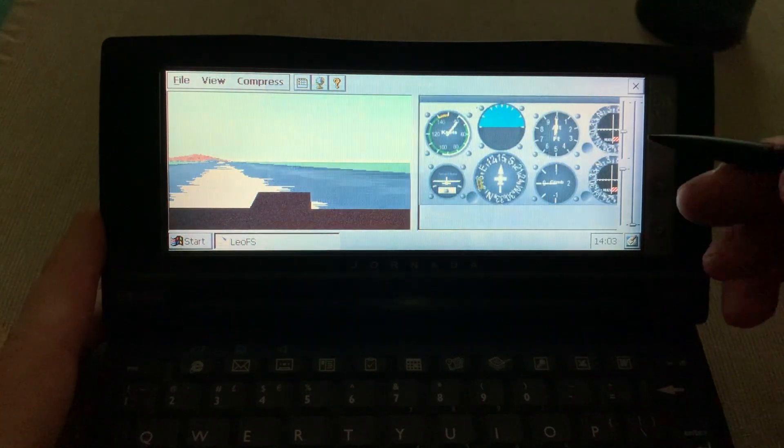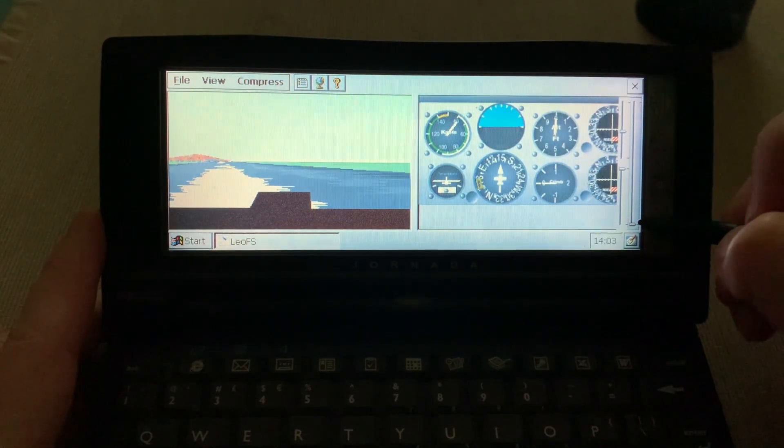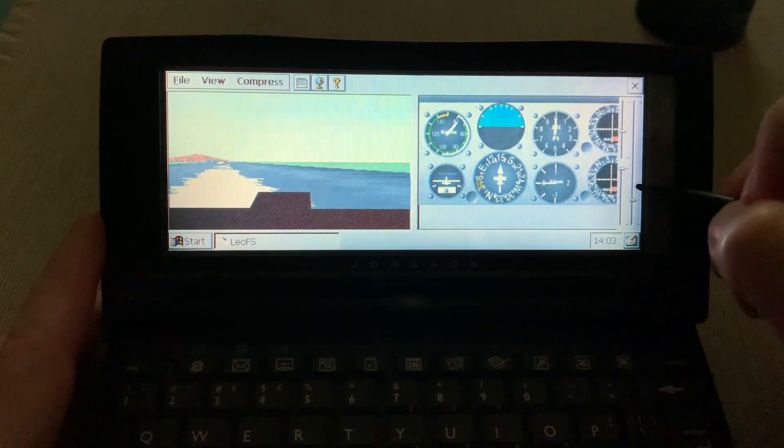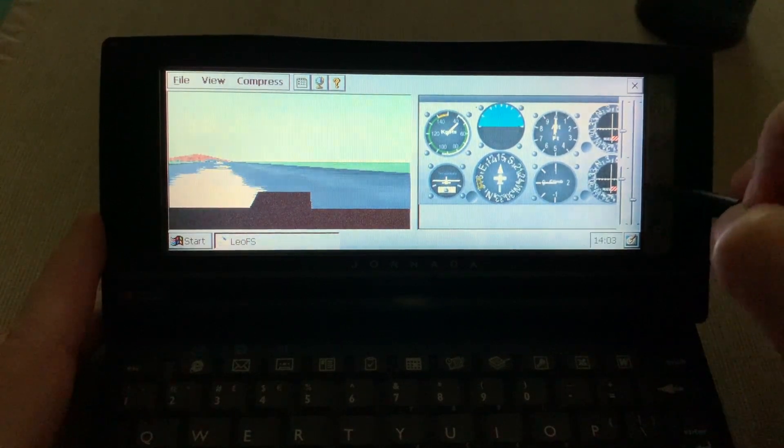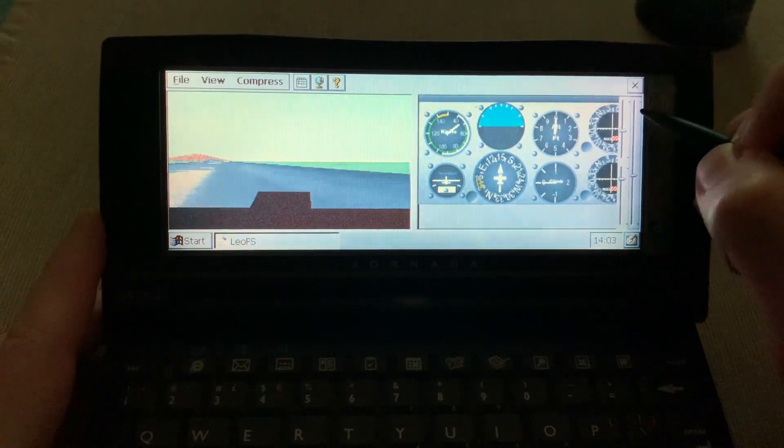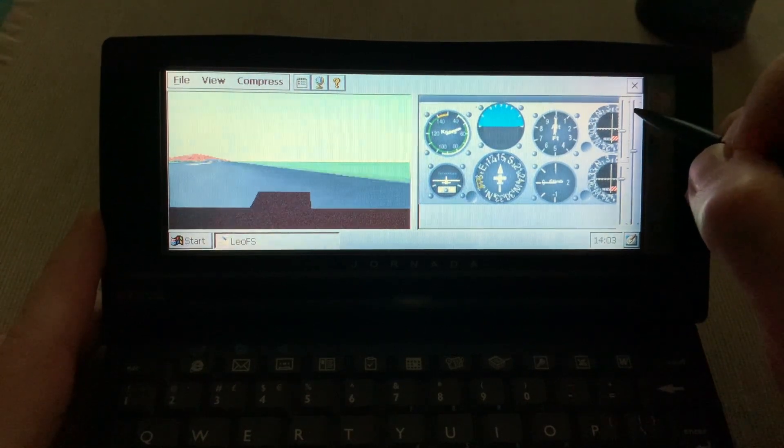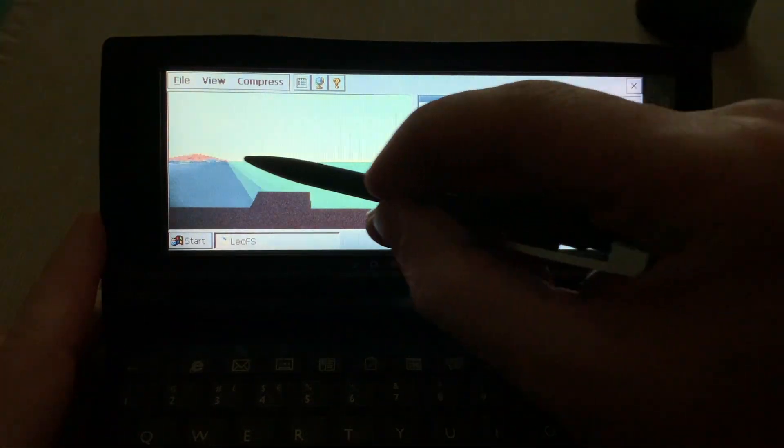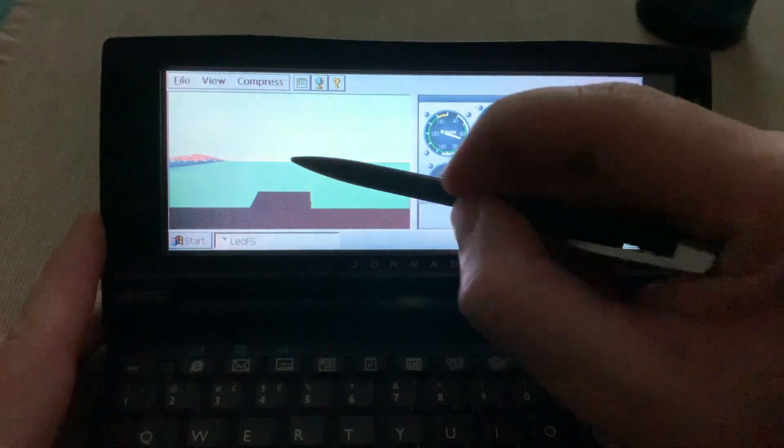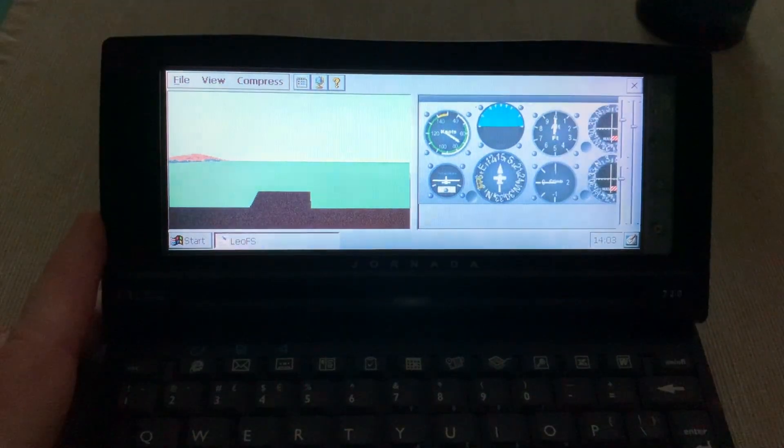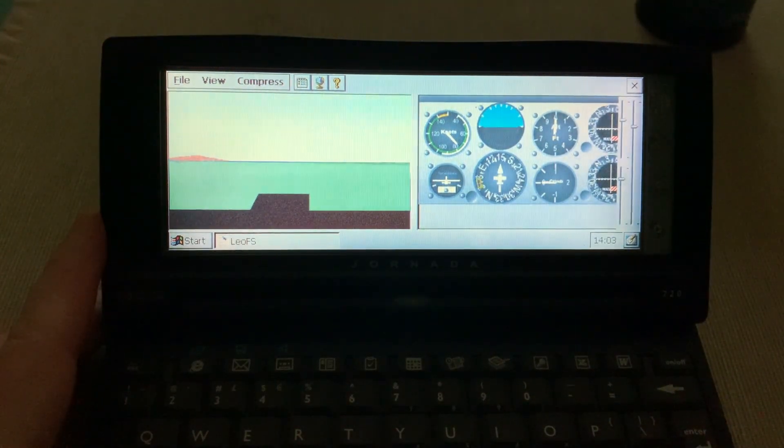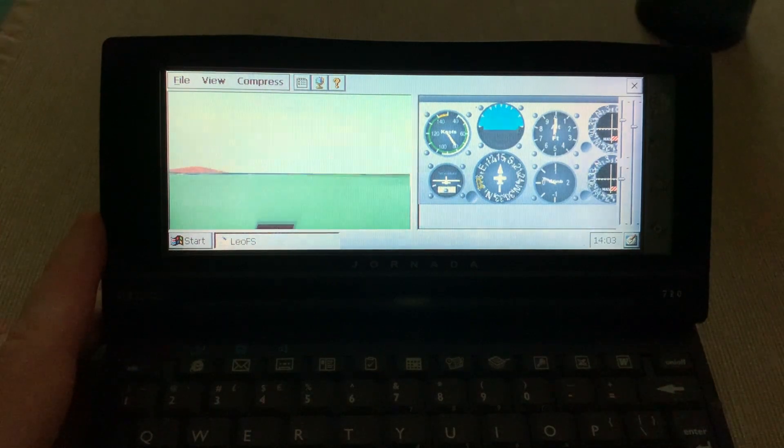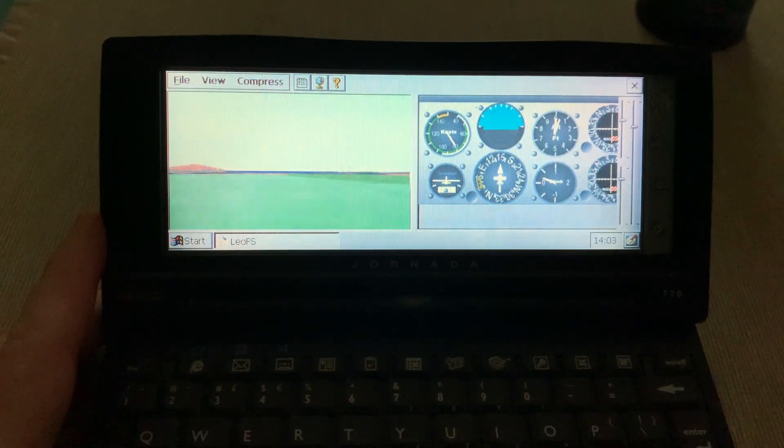All right so let's see what happens here. I'm assuming this is throttle so let's push it up all the way up, and I am taking off.